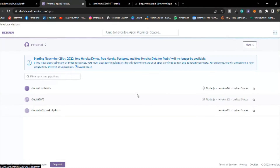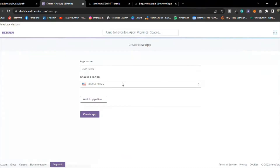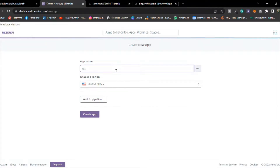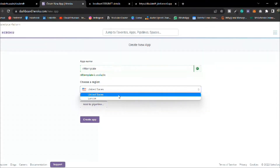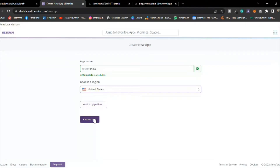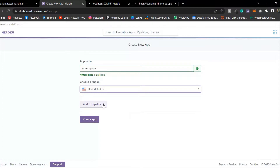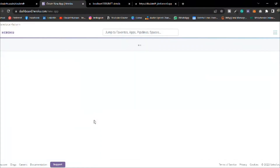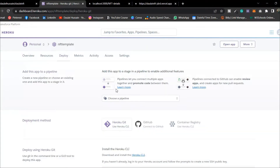To deploy a new one, click on 'New' and create a new app. Here you have to give a name to your app — I'll call it 'nft-template'. Select the region; there are only two regions available: United States and Europe, so I'll go with United States. You don't need to define any pipeline, simply click 'Create App'.